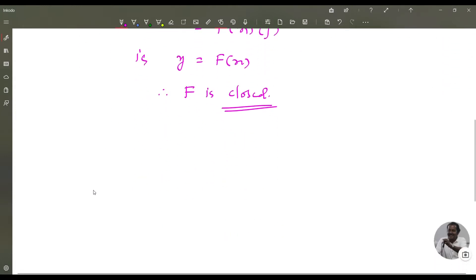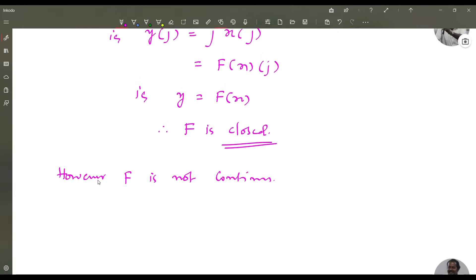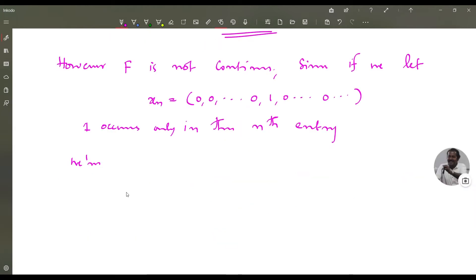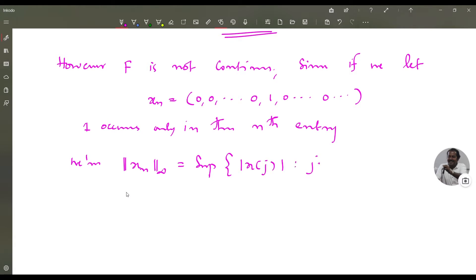However, f is not continuous. Since, if we let xn = (0, 0, ..., 0, 1, 0, ..., 0, ...) where 1 occurs only in the nth entry, we have the sup norm of xn equals supremum of |x(j)| for j = 1, 2, etc. So this is 1, because the supremum of {0, 1} is 1.